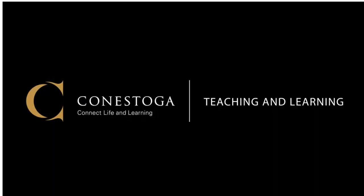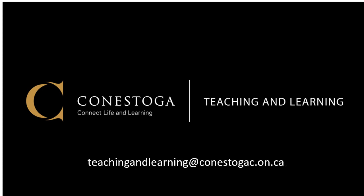For more help, reach out to teaching and learning at conestogac.on.ca.